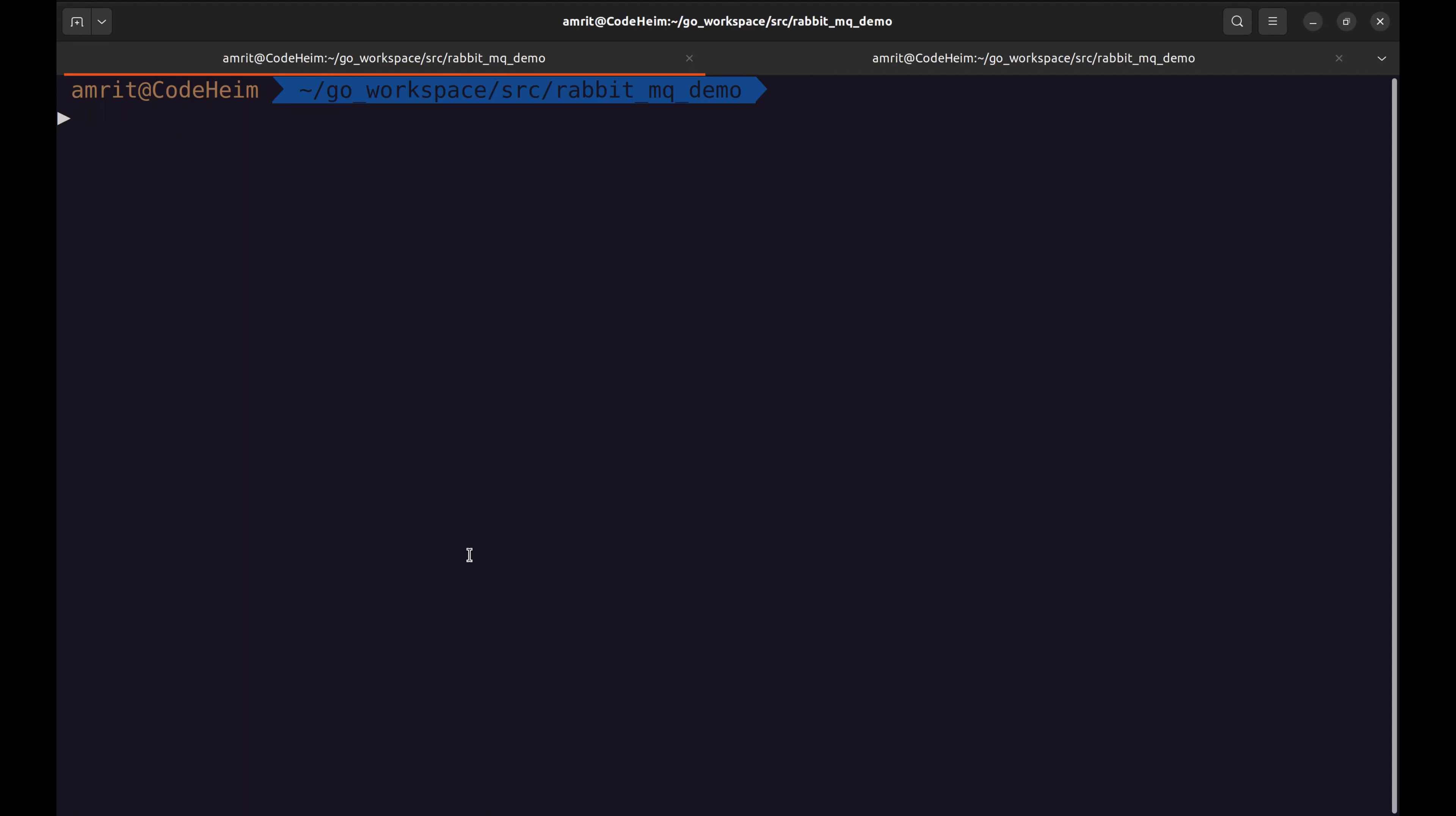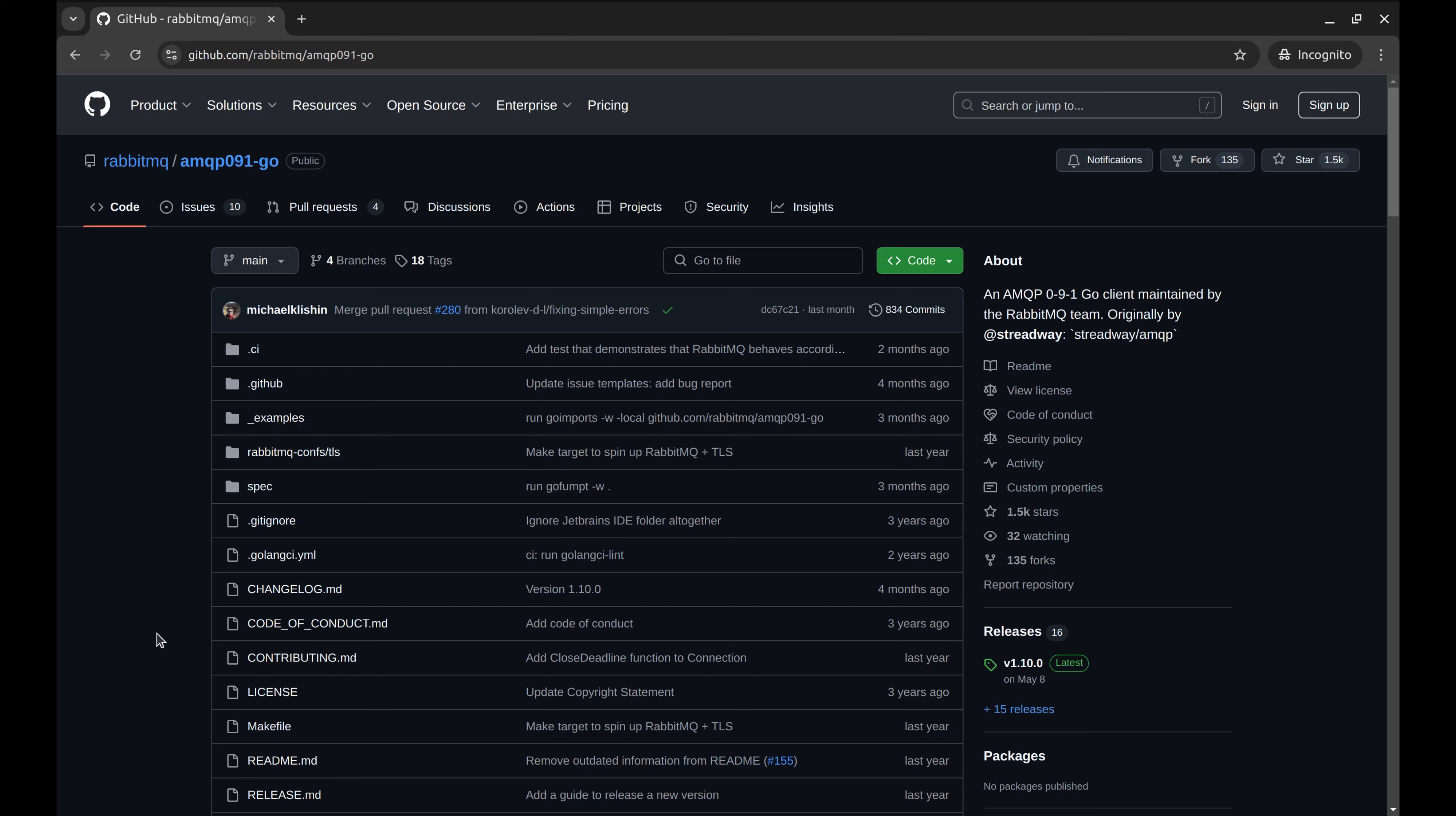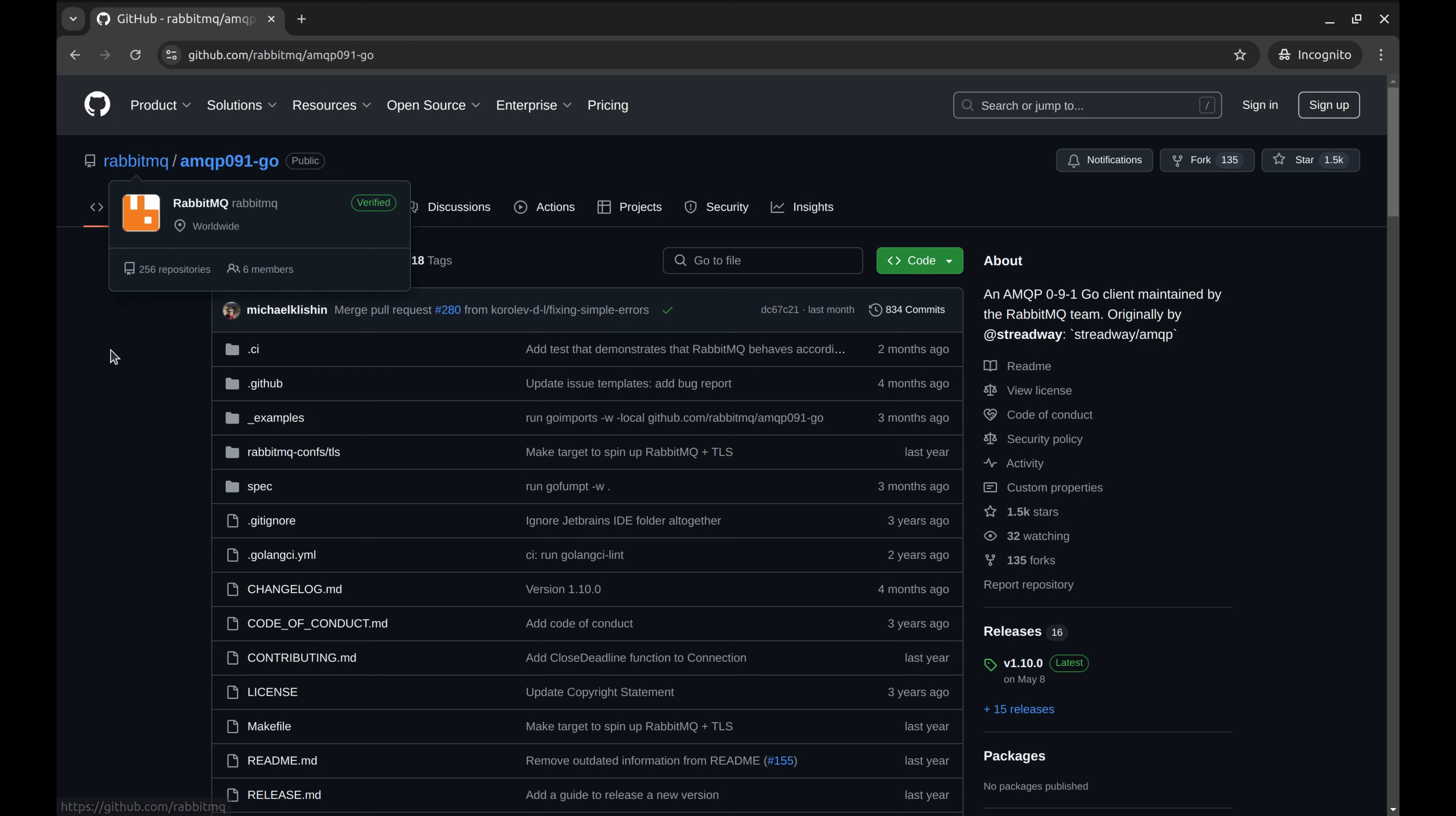Now let's start the RabbitMQ service on the machine. Here, I am not covering how to install the service as it can be easily found on the RabbitMQ page. We are going to use this Go package to interact with RabbitMQ. The RabbitMQ team maintains this package.